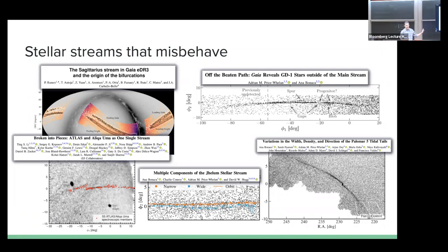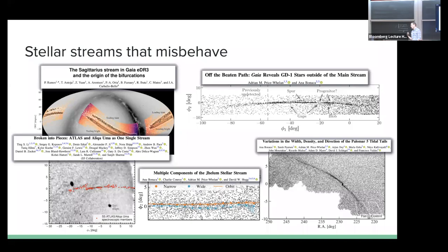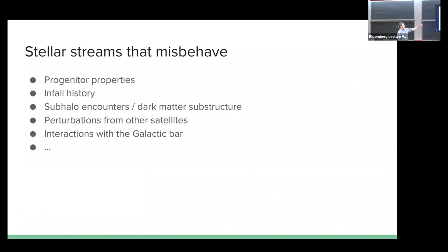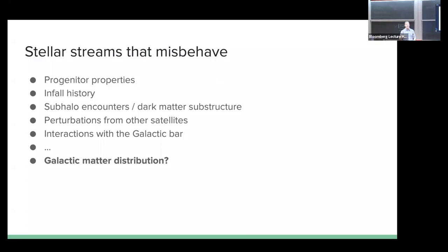There's a lot going on in streams that moves away from the simple picture of a smooth potential. A glass-half-full person might say this is all very interesting because we're learning other things about the potential in the process - we're learning about progenitor properties, dark matter substructure, and baryonic substructure like bars. But I want to bring it back to the original question: given all these deviations and the difficulty of modeling multiple streams with one potential, can we still figure out something about the overall shape and structure of our dark matter halo from these streams?